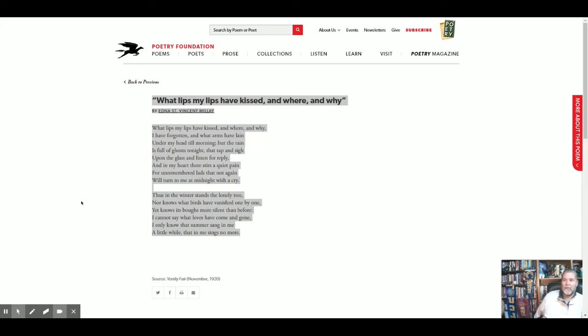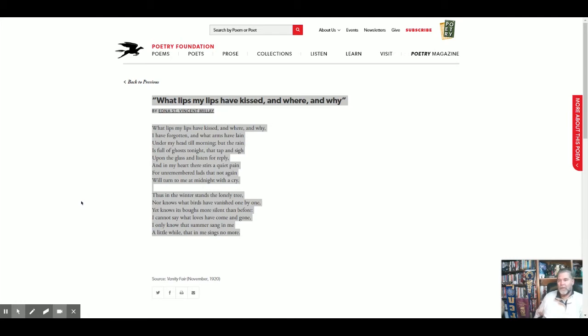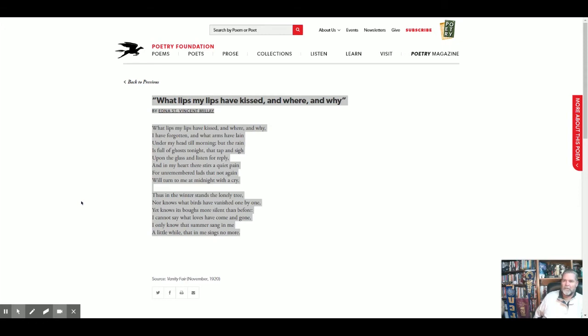And the people or the boys that she's thinking about have arrived something like ghosts. And I always think of them tapping on the window and that's all. They're mostly voiceless, basically. And they are faceless because you can't remember maybe the specifics. But is it really sexual? That's one thing we might ask. So she says, and in my heart there stirs a quiet pain for unremembered lads. And at first she could just be talking about people of her youth. But then it says that not again will turn to me at midnight with a cry.